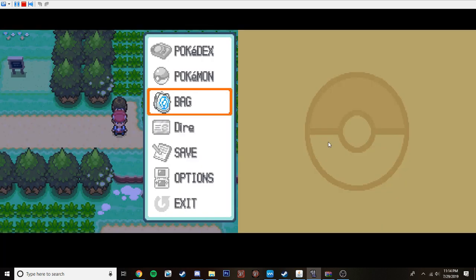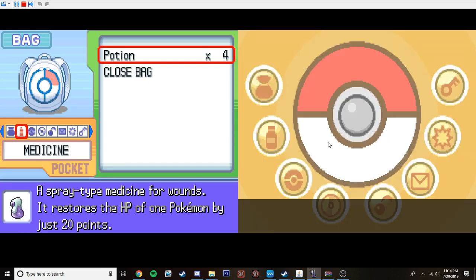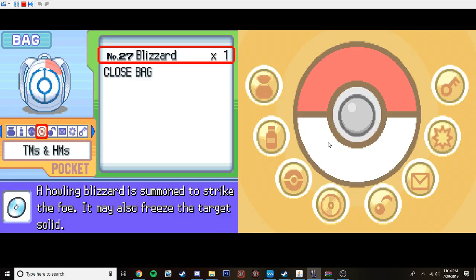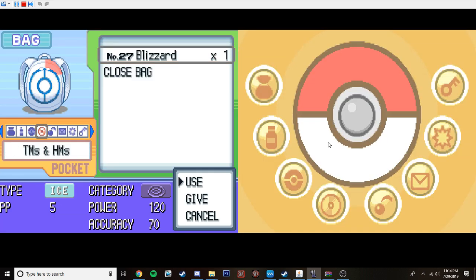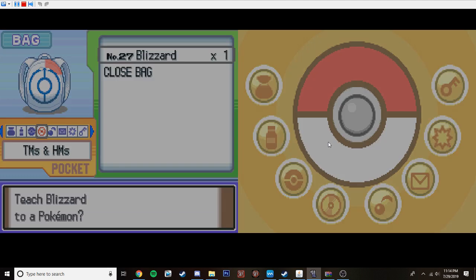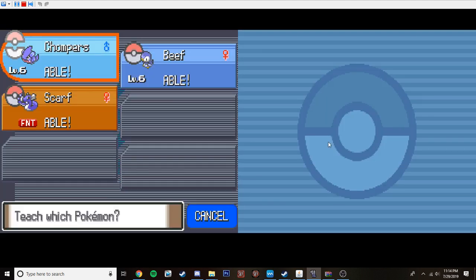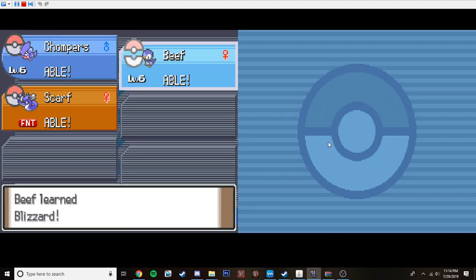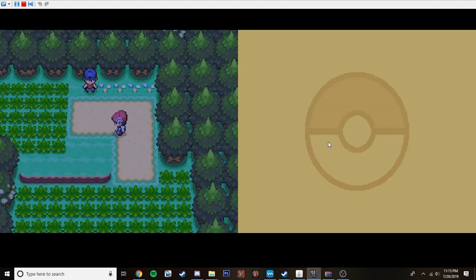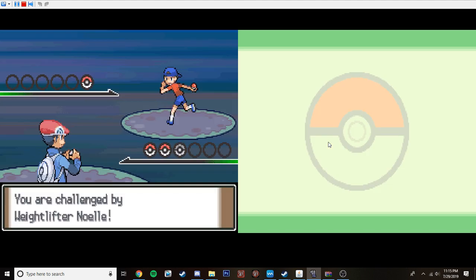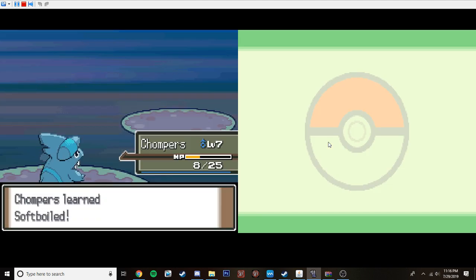We never saw what that TM was that Professor Rowan gave us, so... It was Blizzard. Oh. Can I teach it? I can teach it to anyone. Well, we're going to teach it to Beef. Third Trainer Battle of the day. Let's do this. Weightlifter Noelle. Level 7.